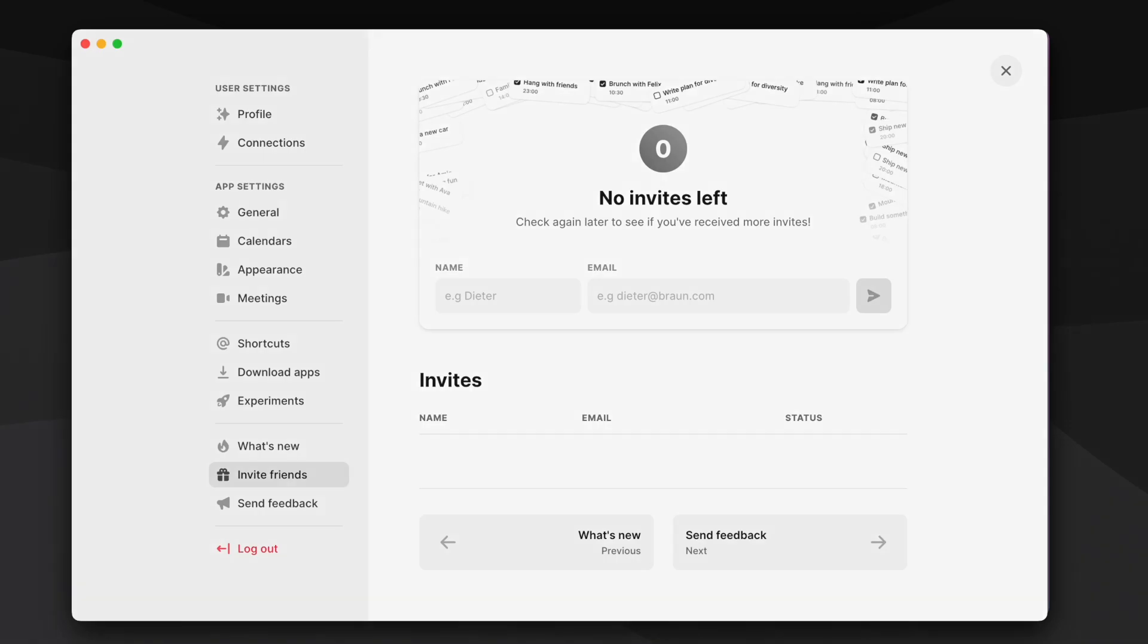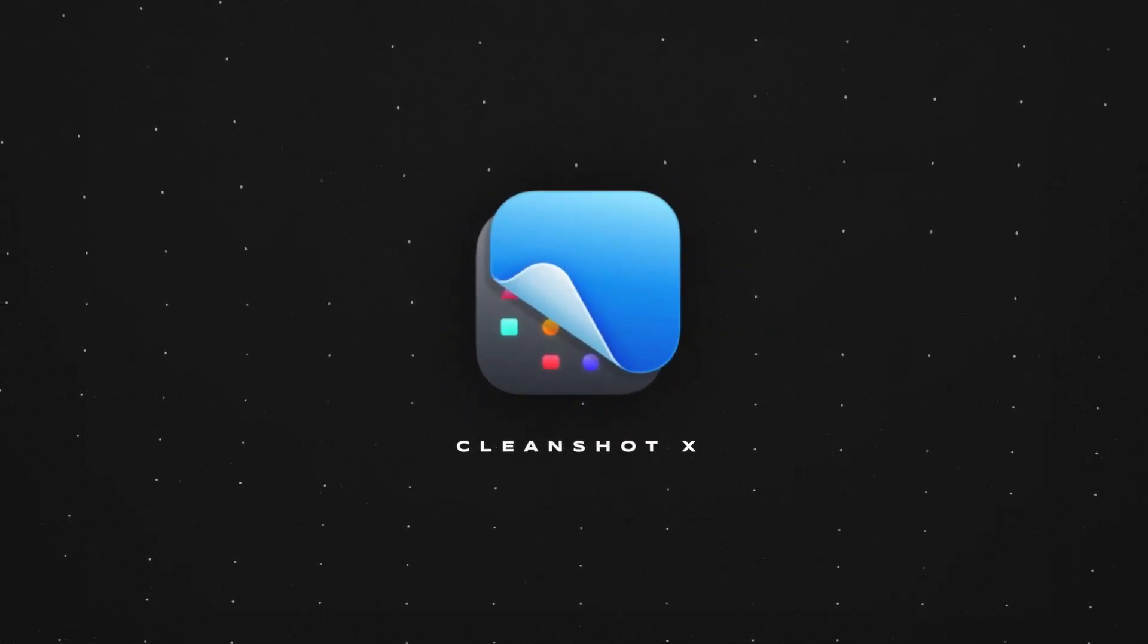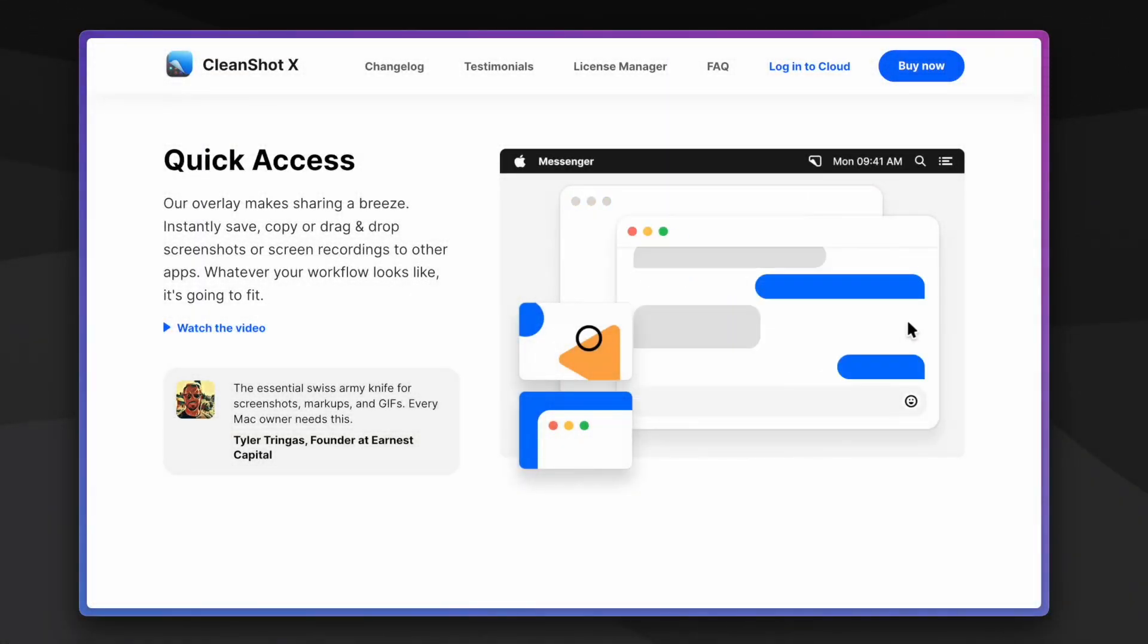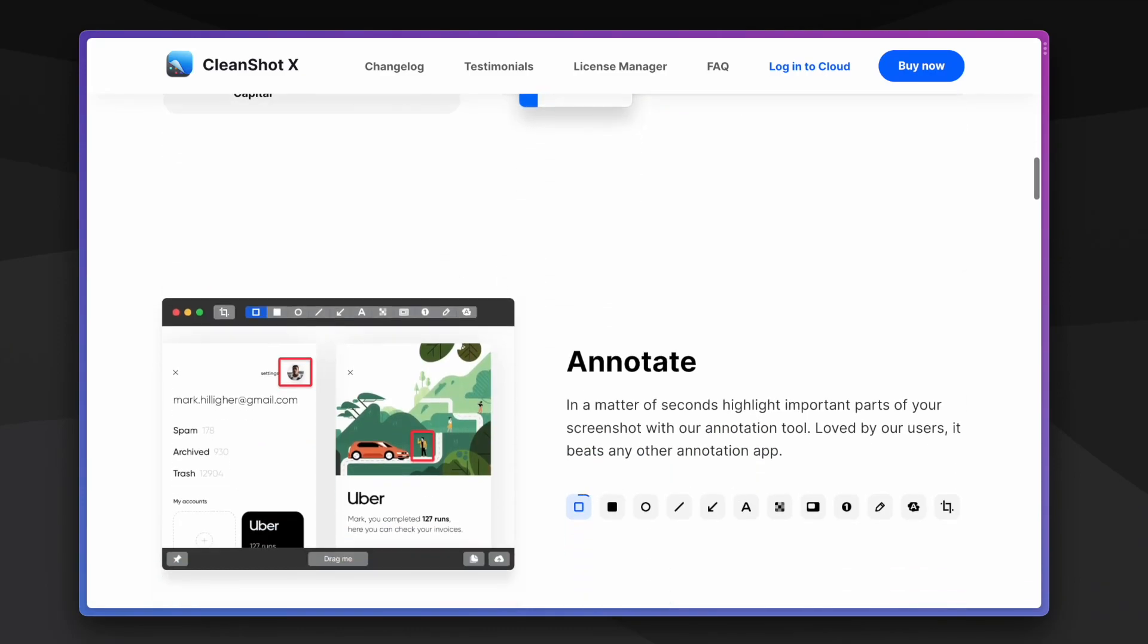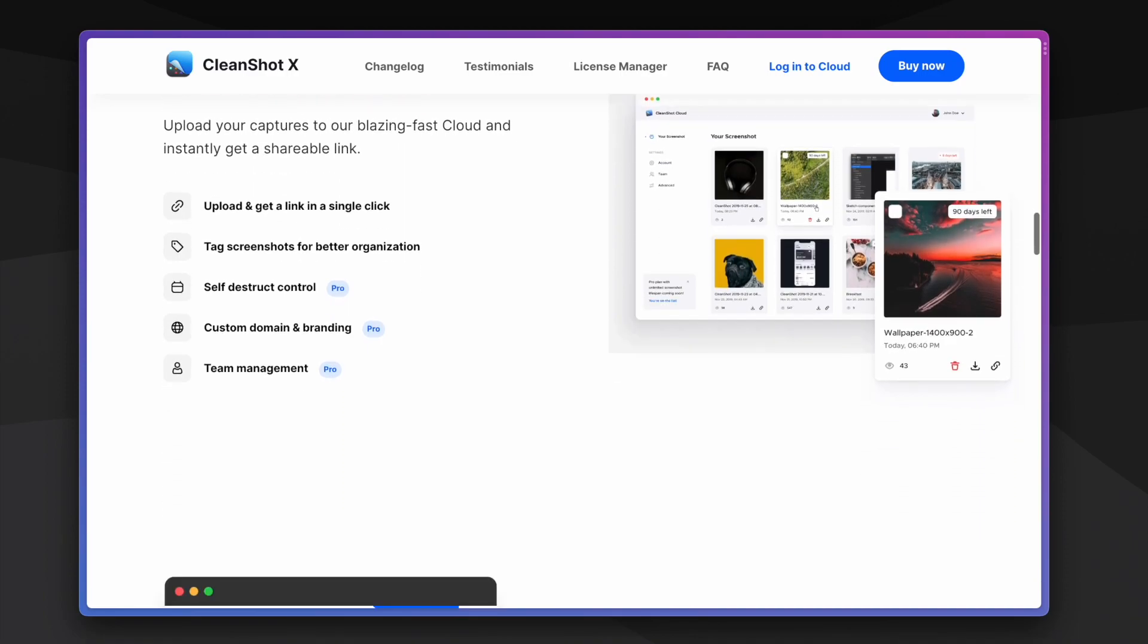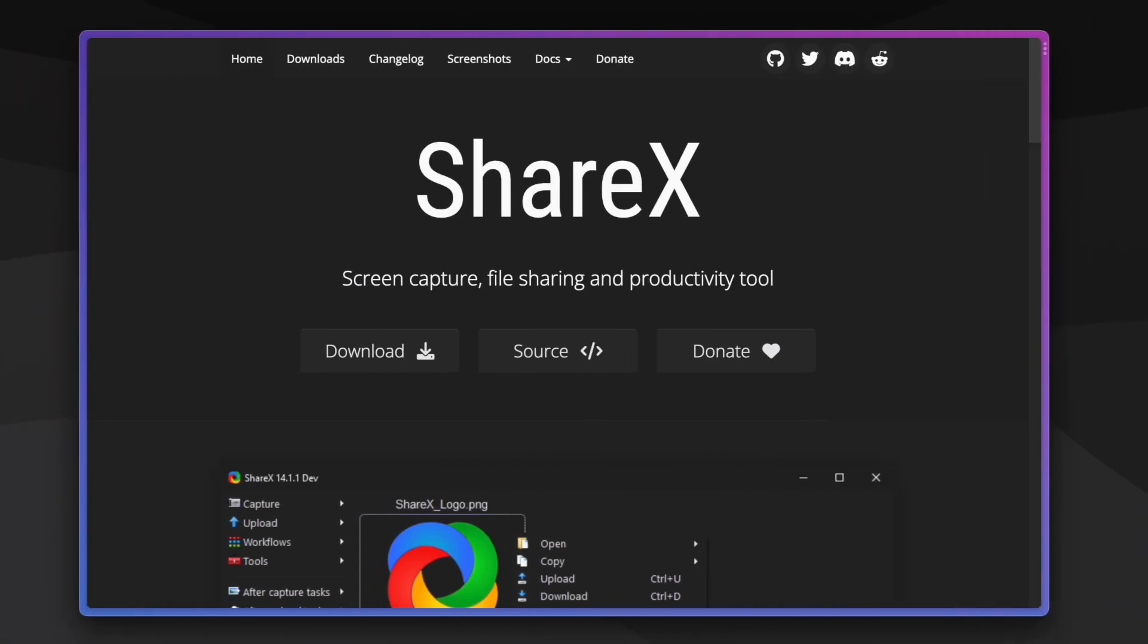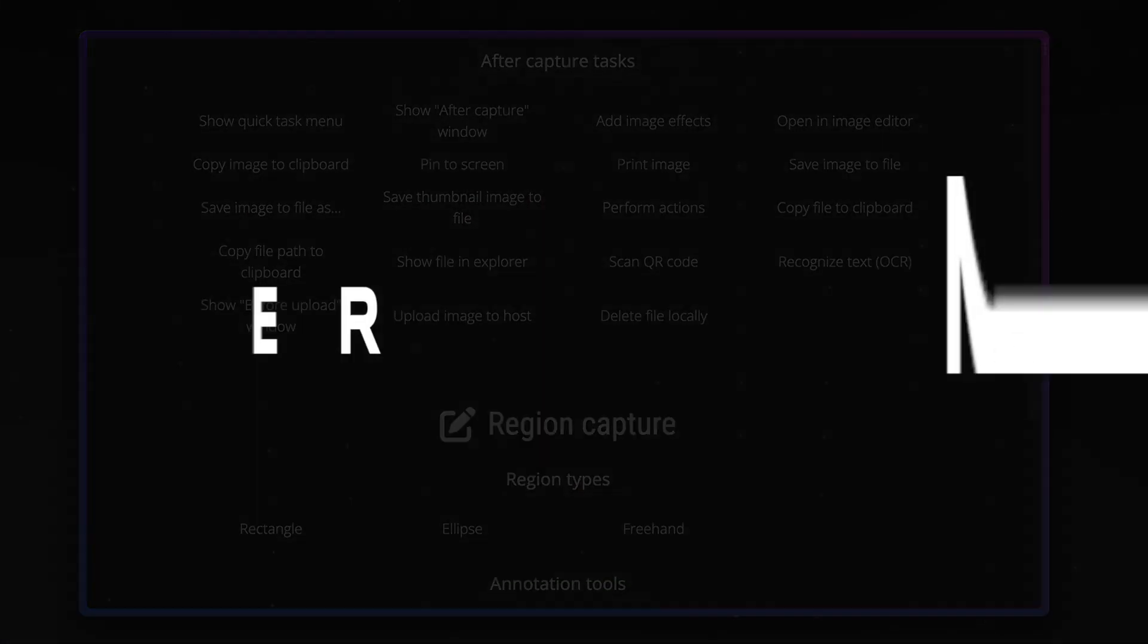CleanShot X is the only paid app on this list and it's just a really polished screenshotting and screen recording tool. For the most part, the built-in screenshot and screen record tools in macOS are good enough for general purposes and you can access the menu for that with the shortcut shift command 5. The free and open source Windows alternative to this app is called ShareX and it has pretty much all the same features as CleanShot X.